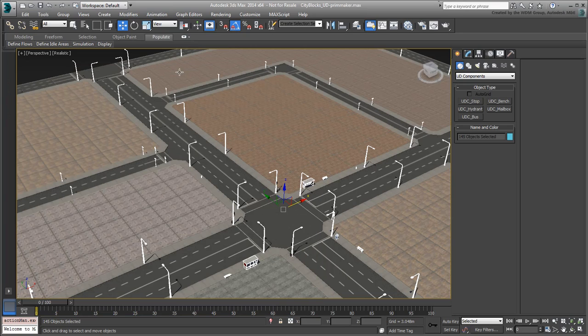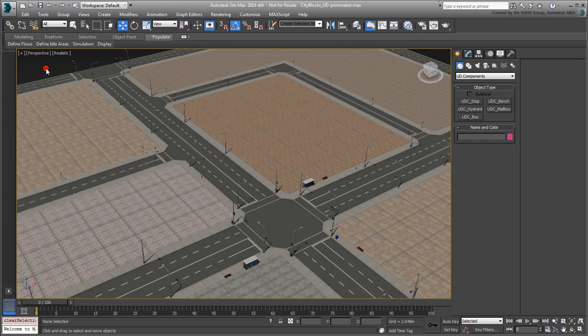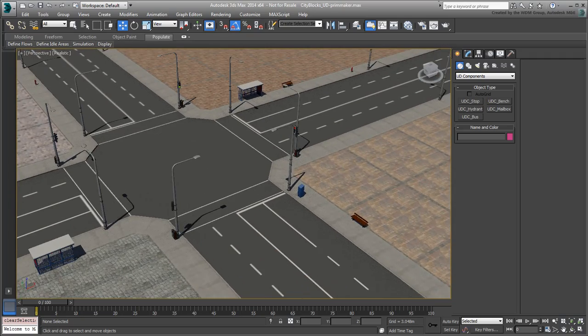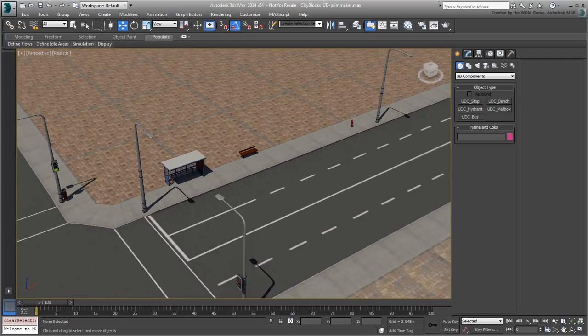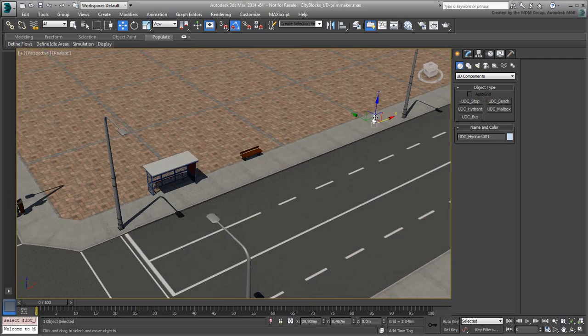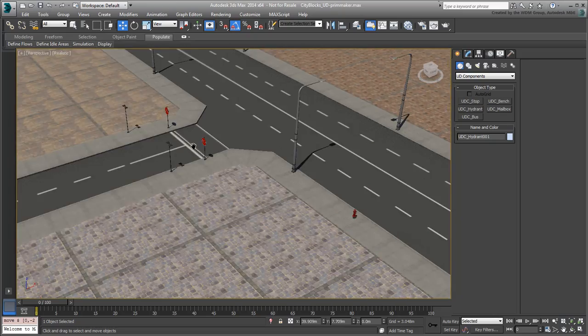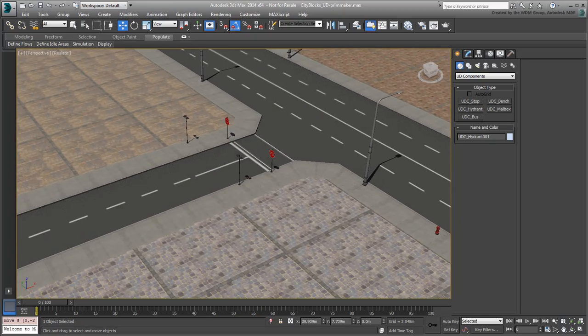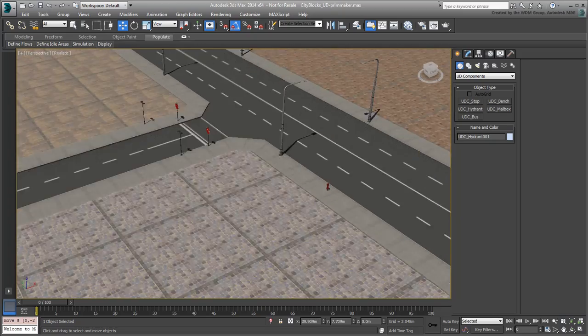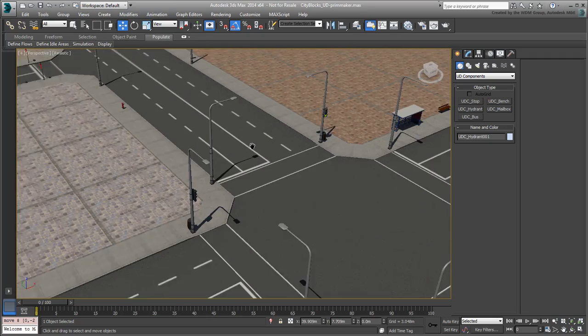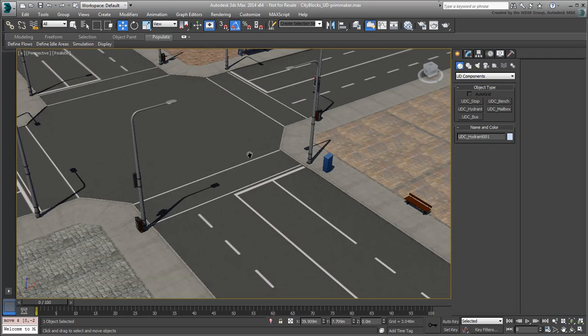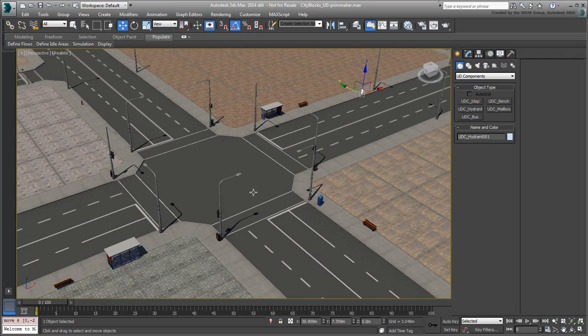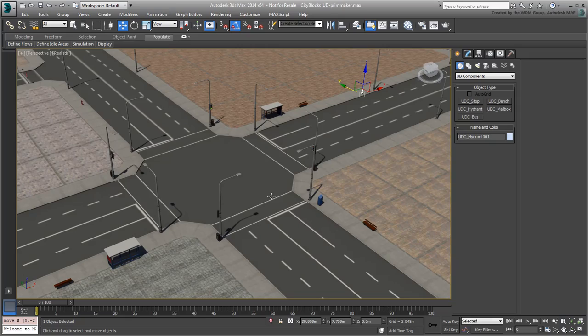There's one final note you need to be made aware of. The way you learned to use Primitive Maker in this movie is session-based. This means if you were to exit and restart 3ds Max, you would lose the UD Components Primitives panel. In the next movie, you'll learn how to make it permanent.